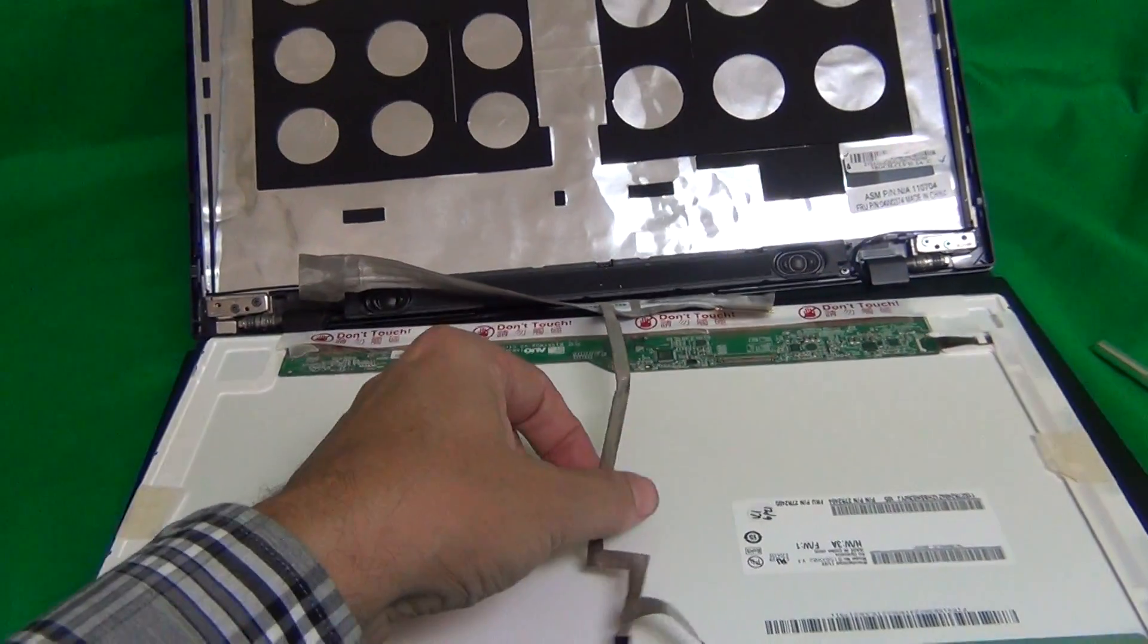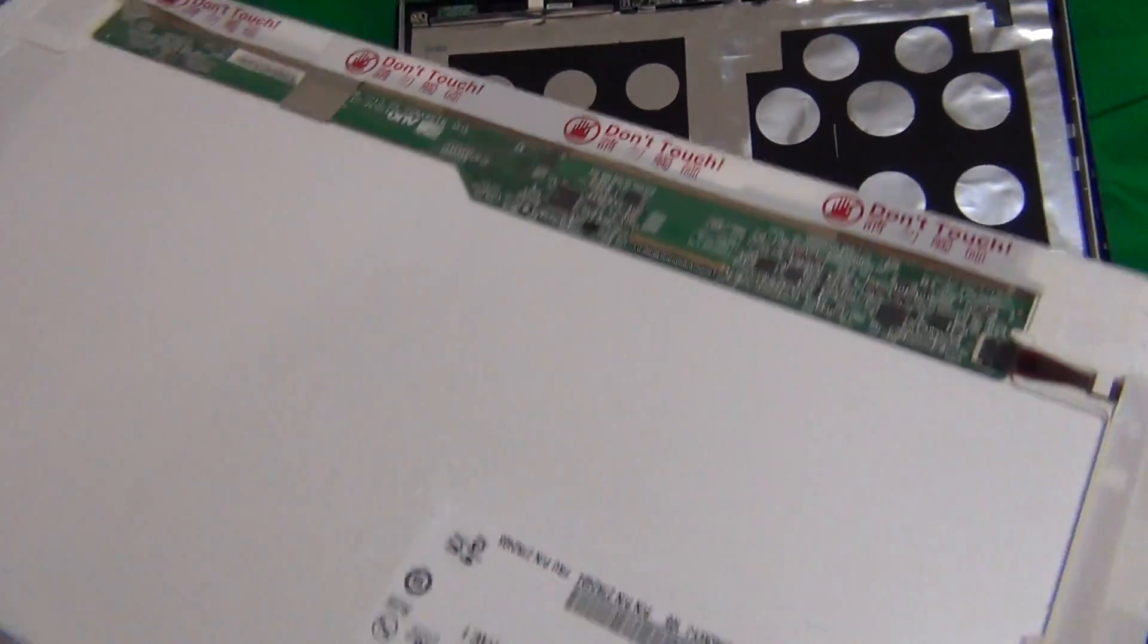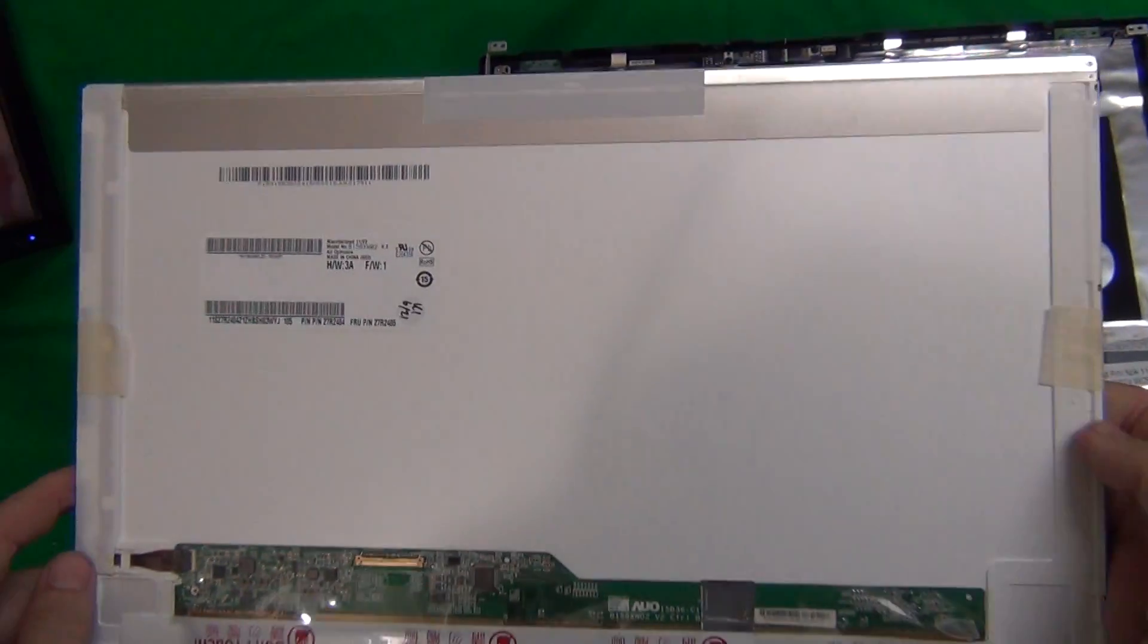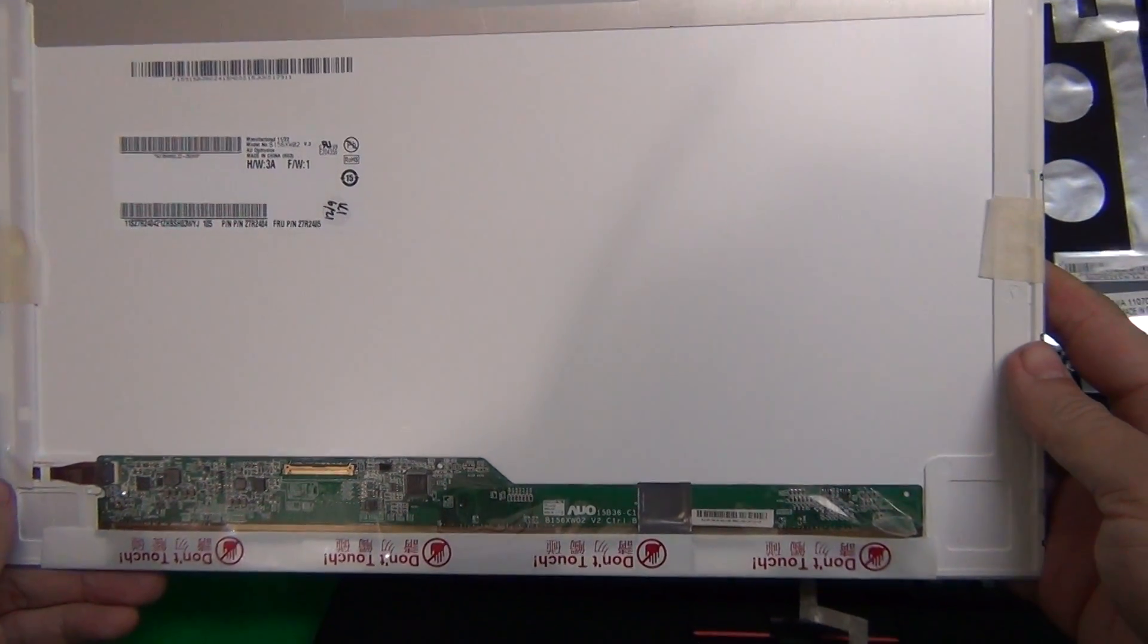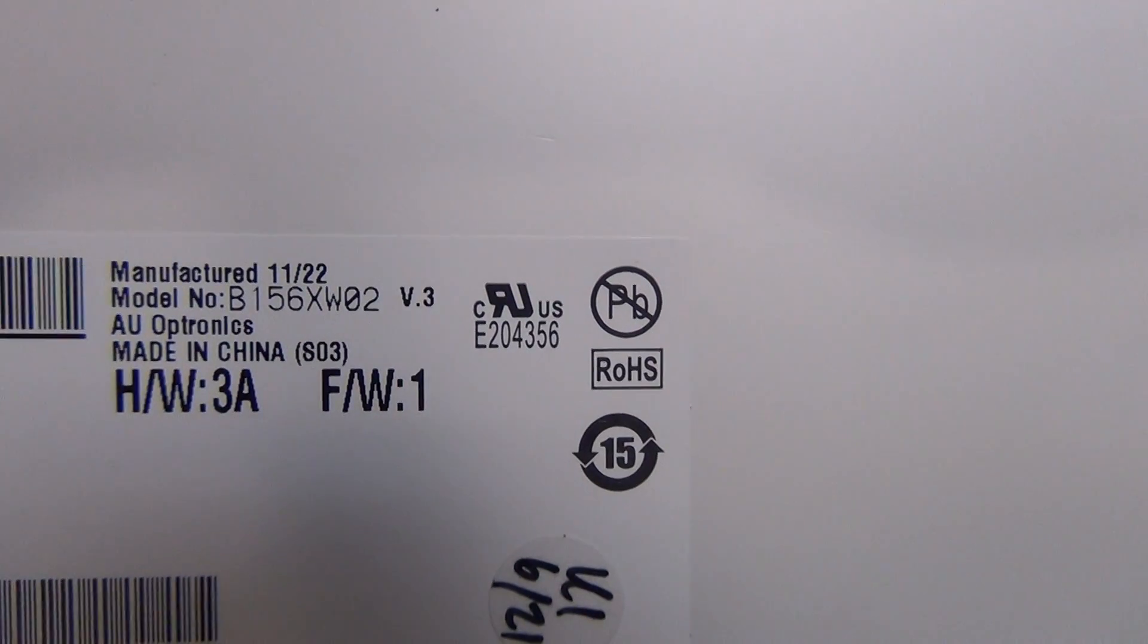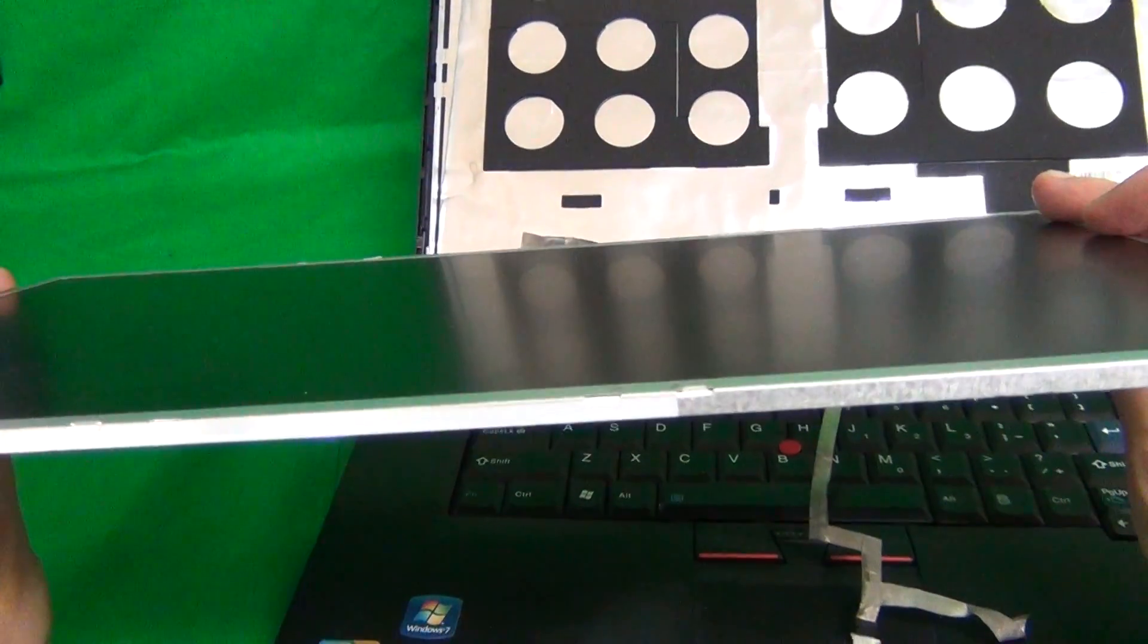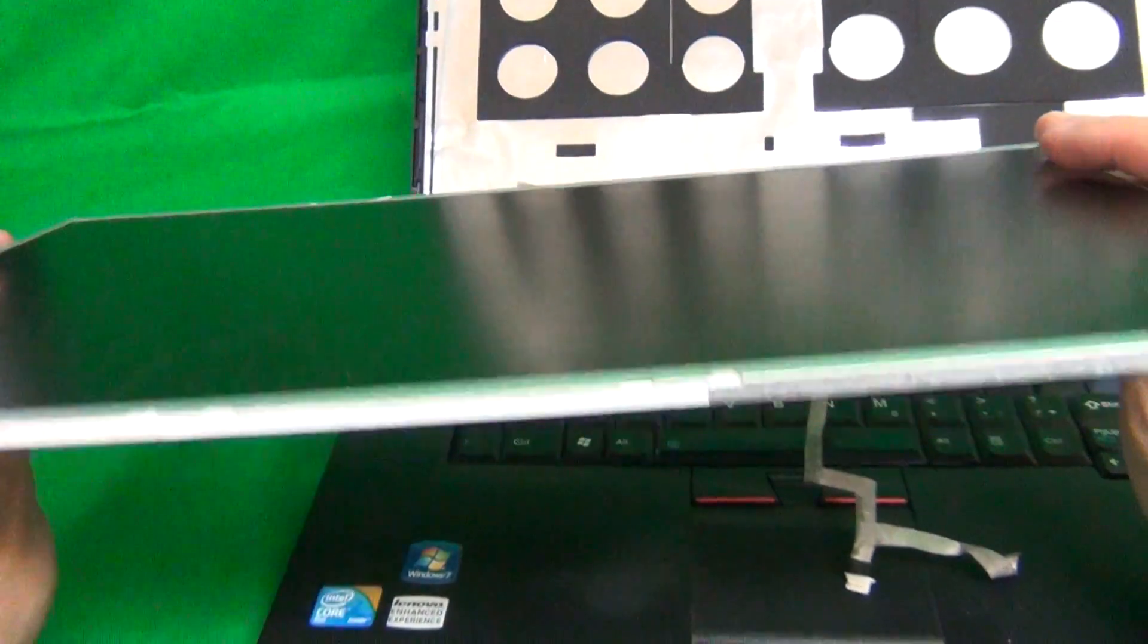Okay, once we do that, we can remove the screen, and let's take a look at the screen. This is a 15.6 inch LED screen, and let's look at the part number. The part number you can look up is B156XW02.